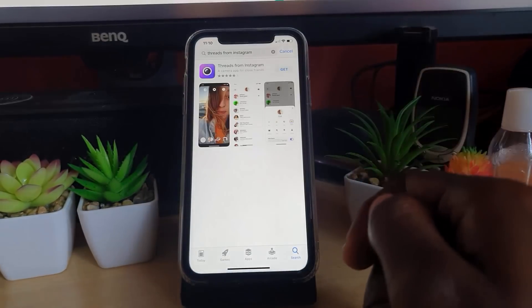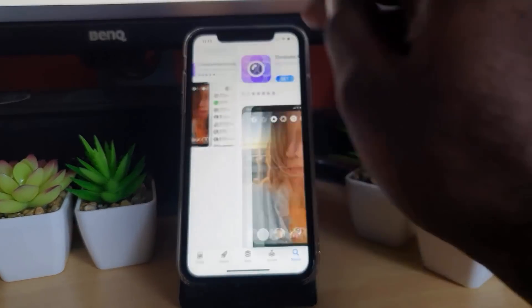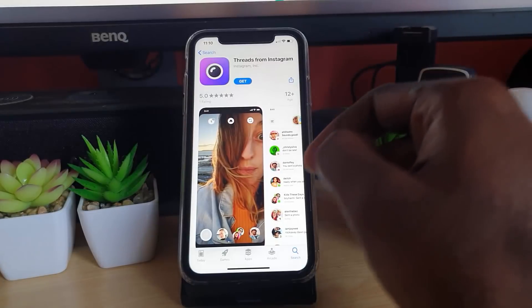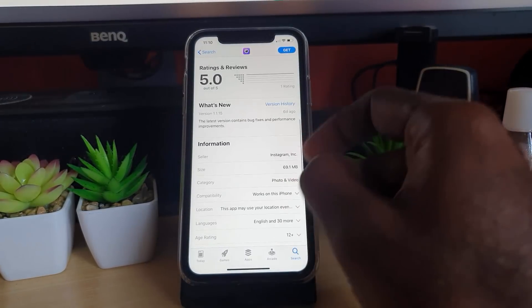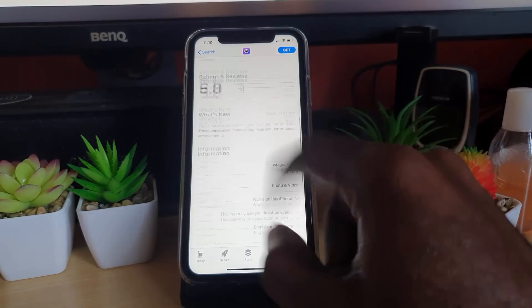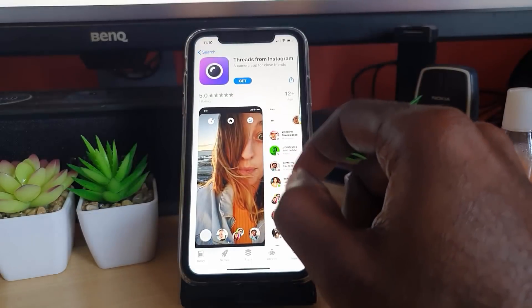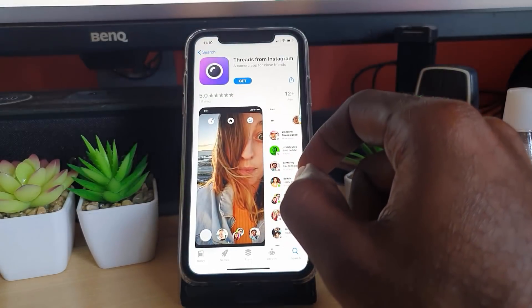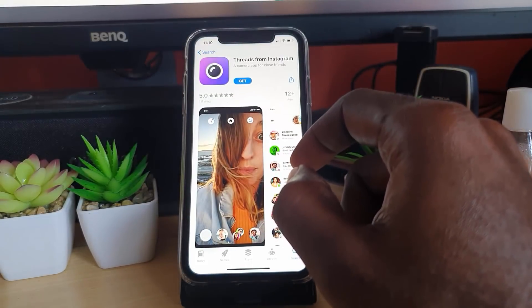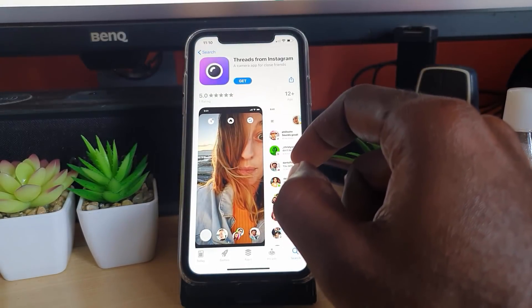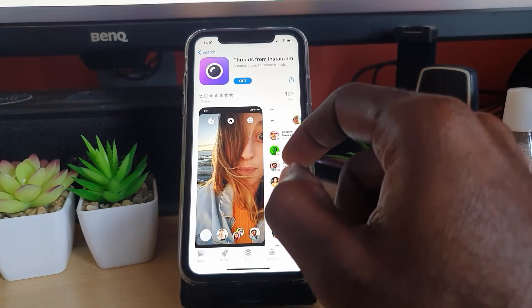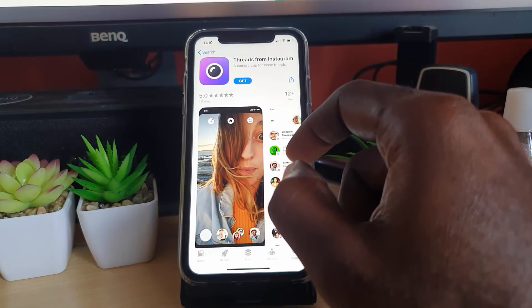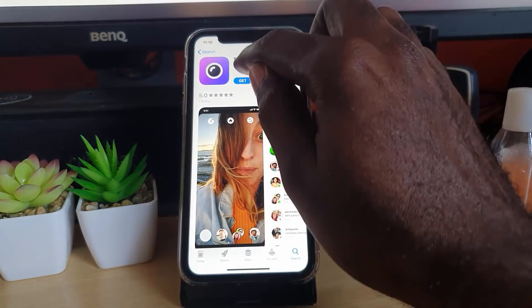Now, Threads from Instagram is a separate app. You can check it out yourself—it's an official app, comes very highly rated. It allows for customizations in terms of your threads or those that you talk to on Instagram.